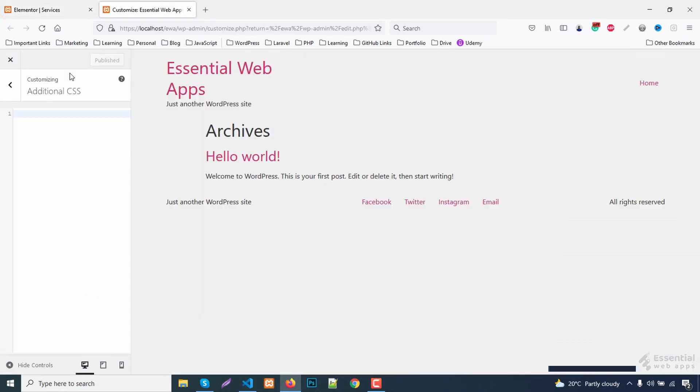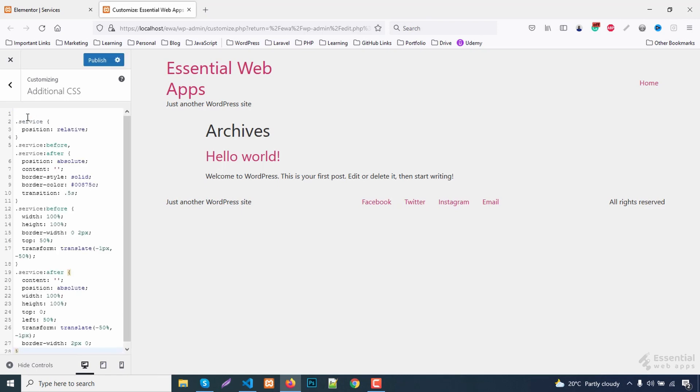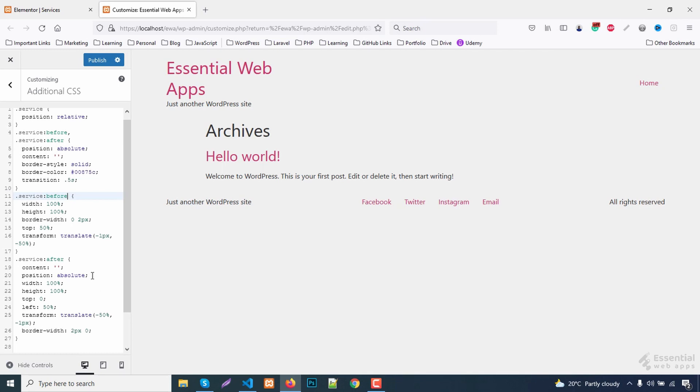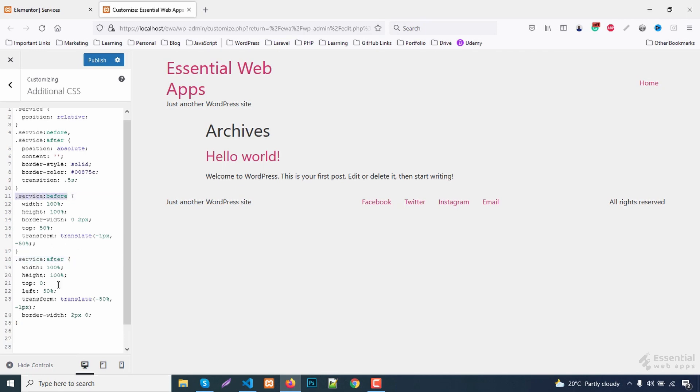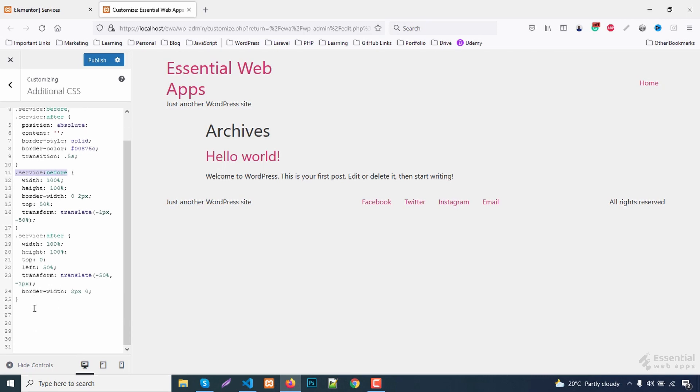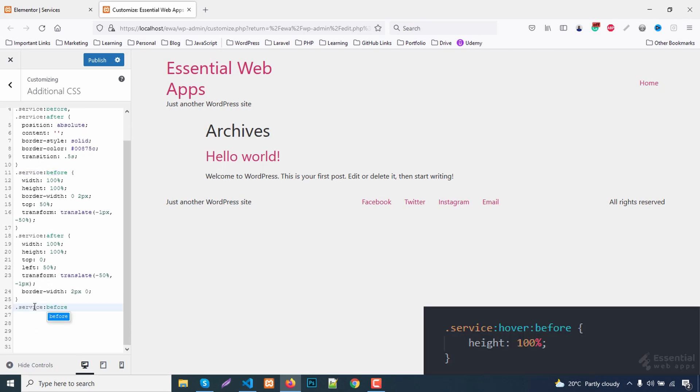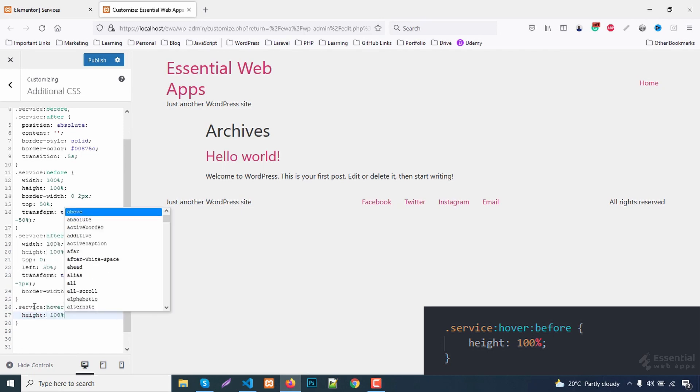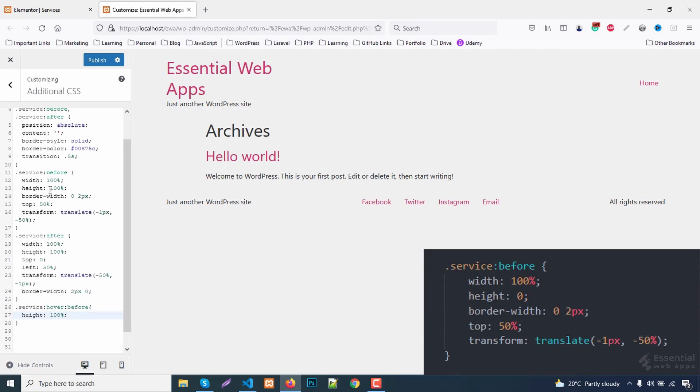Let's copy this and paste it here in the additional CSS section. Let's see, we don't need these two lines here. At this point, I am adding the hover selector. Height will be 100% after hover. So this should be zero.